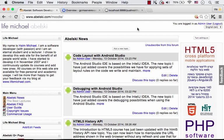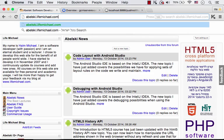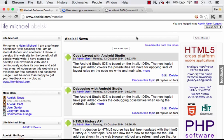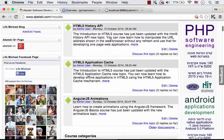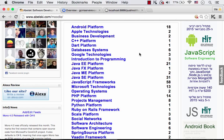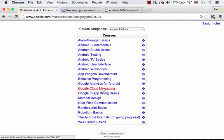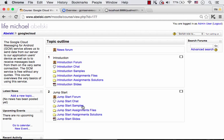You can find the code sample I've just overviewed, as well as a detailed presentation explaining everything, together with many other courses at my website. Just browse to abelski.lifemichael.com. You just need to create an account - if you fail to receive the approval email, check the spam folder. Approve the registration and then you can enjoy free access for personal use as well as academic purposes. In the Android platform category, you have the Google Cloud Messaging course, and inside the jumpstart samples you can find the code sample overviewed in this video.